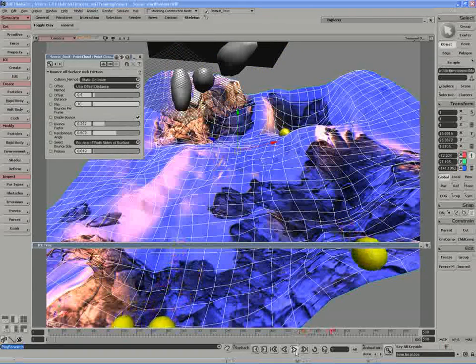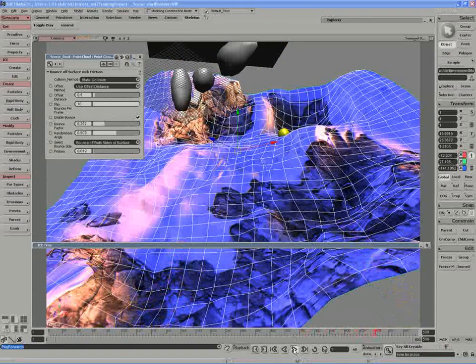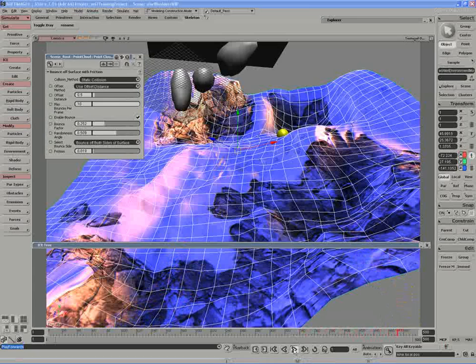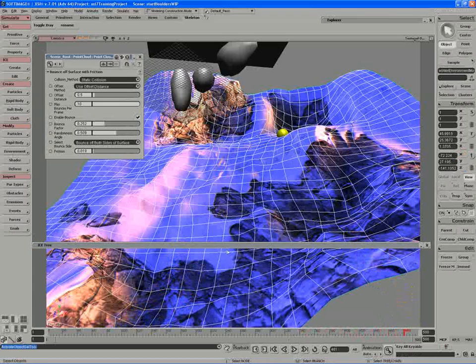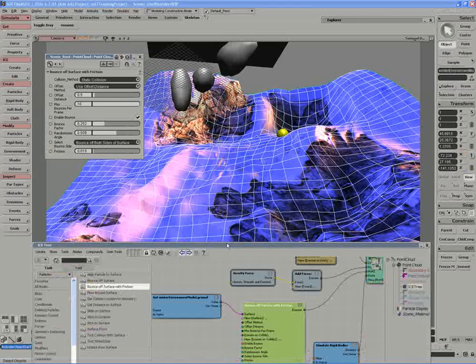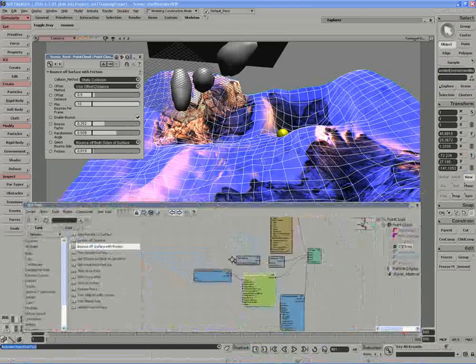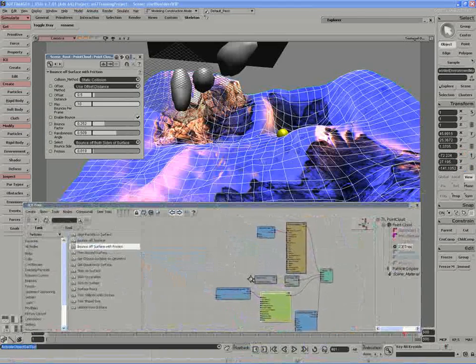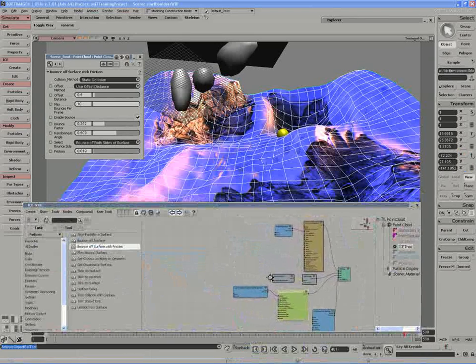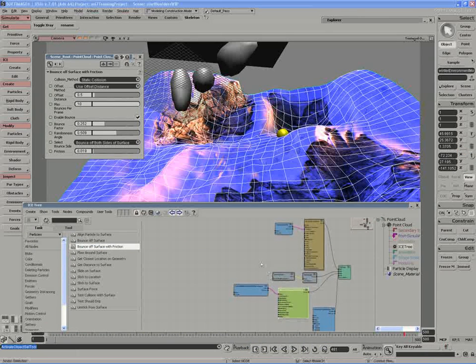So next, let's go in and replace the particles with our instances. When it comes to working with instances, we need to actually set a group of objects and then link to that group of objects through ICE.